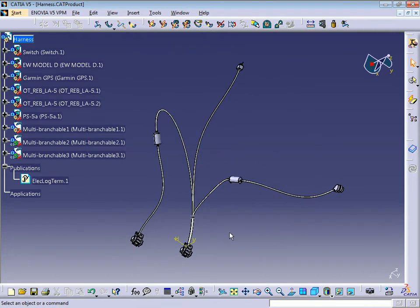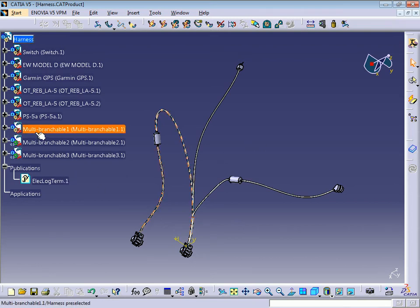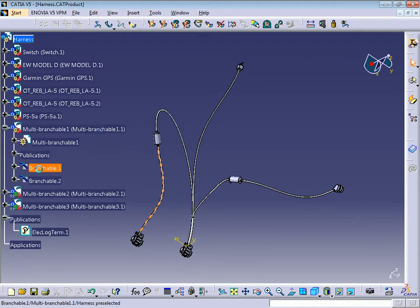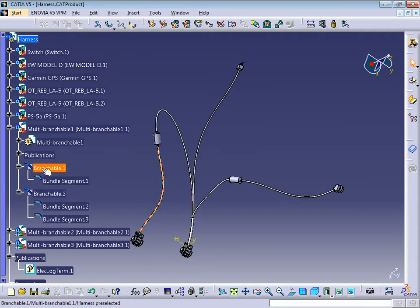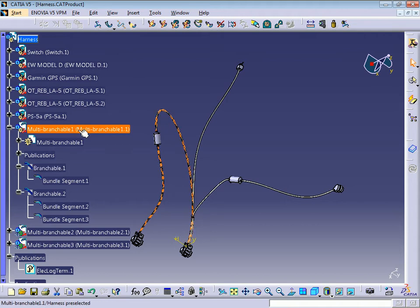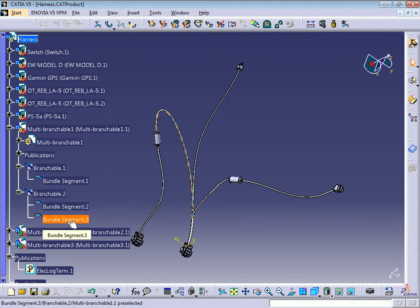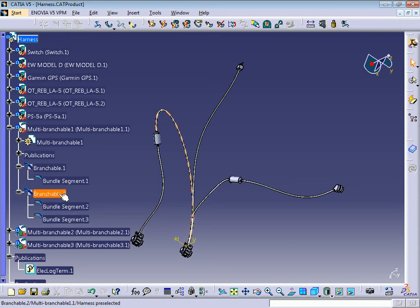Suppose we have this harness and all these bundles. As you can see here, we have a multi-branchable. If you open it, you can see we have one branchable and another branchable. But for flattening, you need to have only one bundle segment and one branchable per multi-branchable. As you can see here, we have two bundle segments in one branchable.